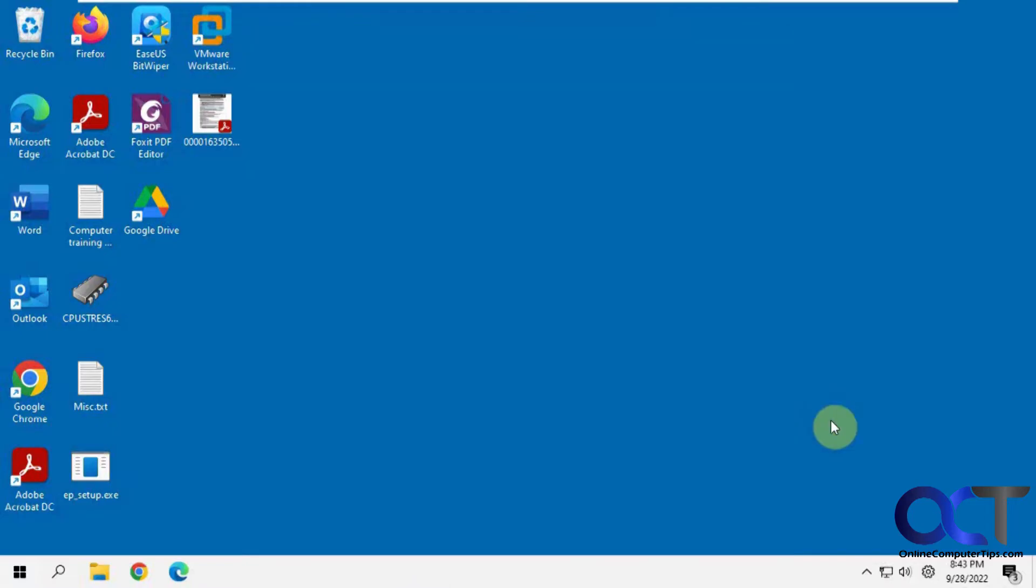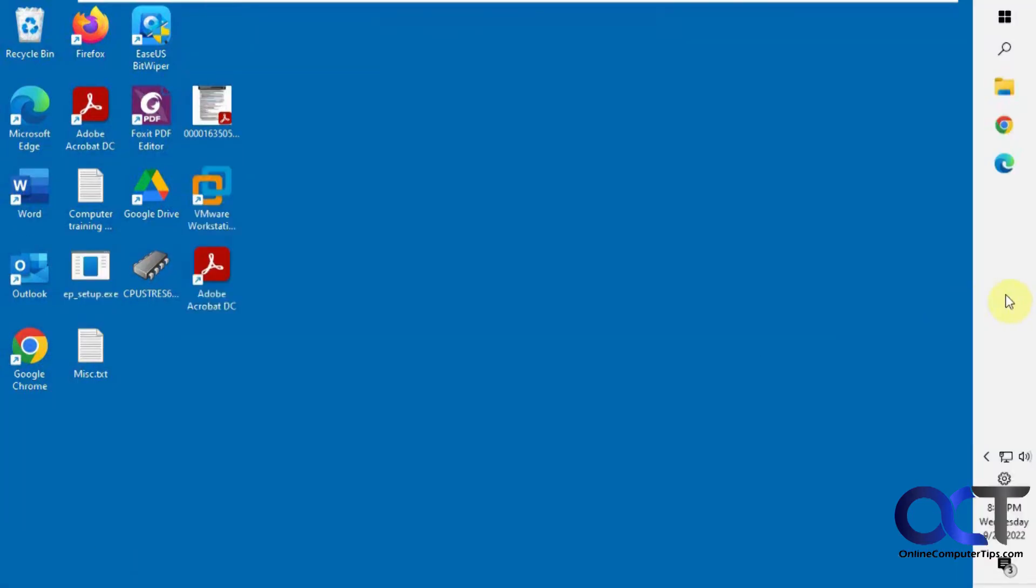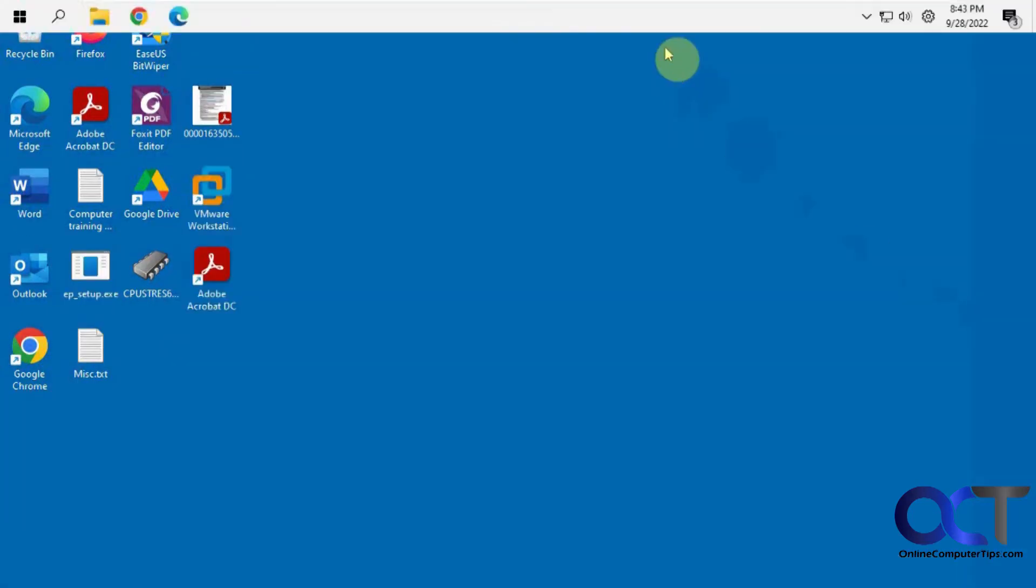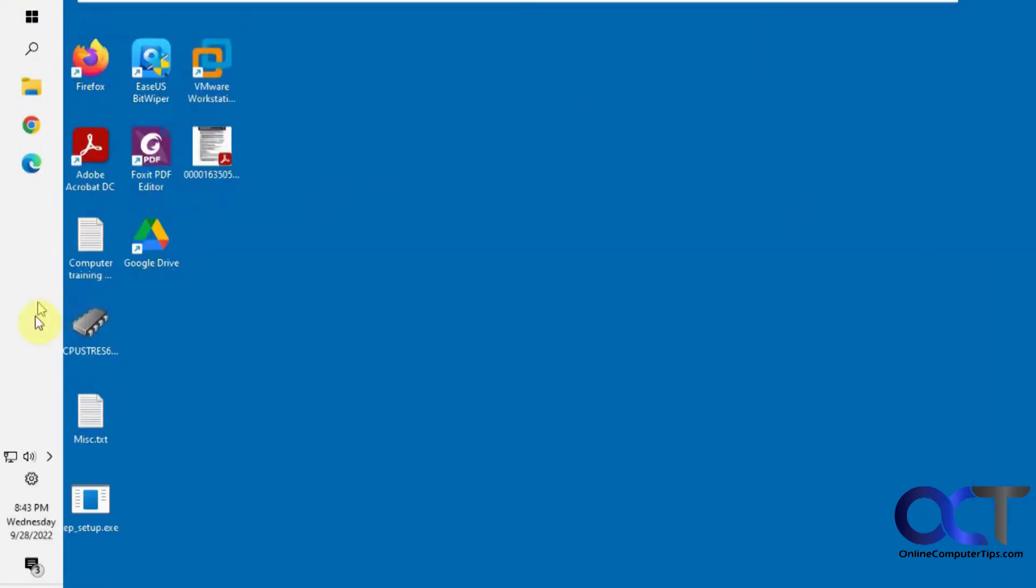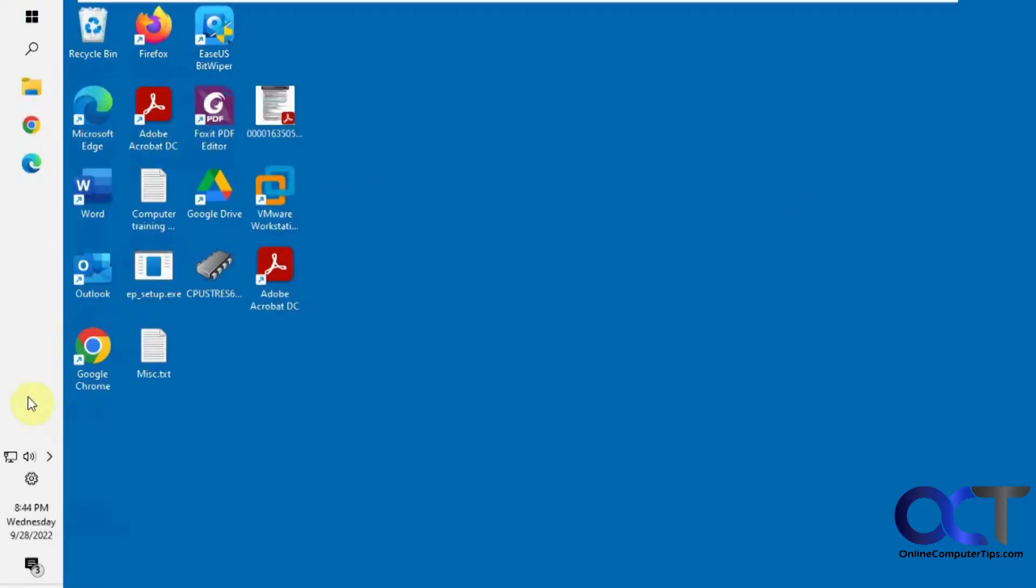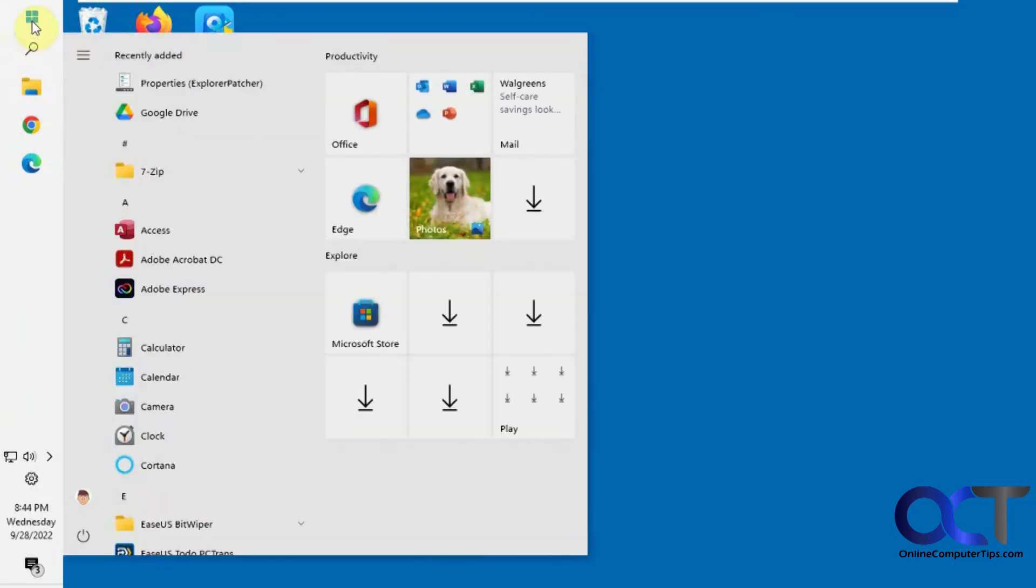So now that you have the Windows 10 taskbar, you see you can move it around like that. So if we wanted to change the way it looked, we'd have to go to our apps here.